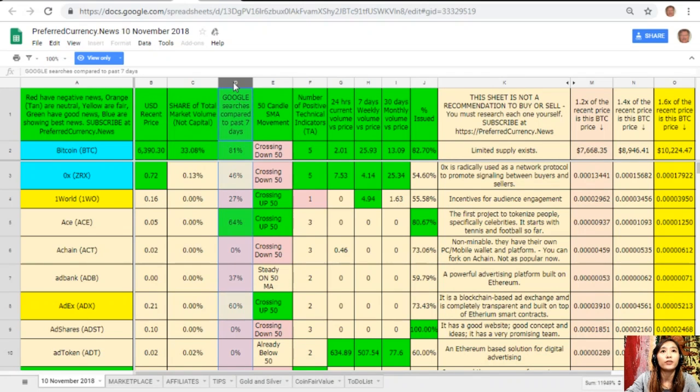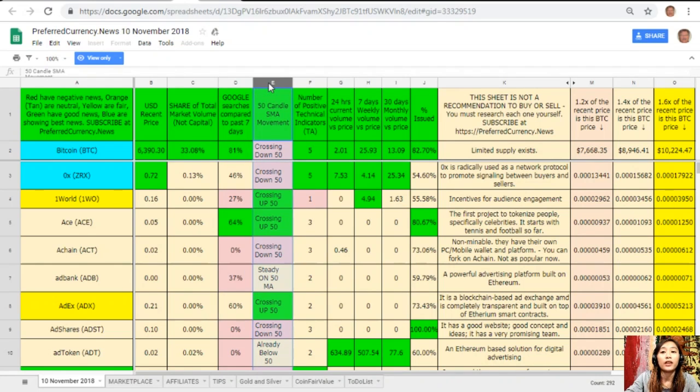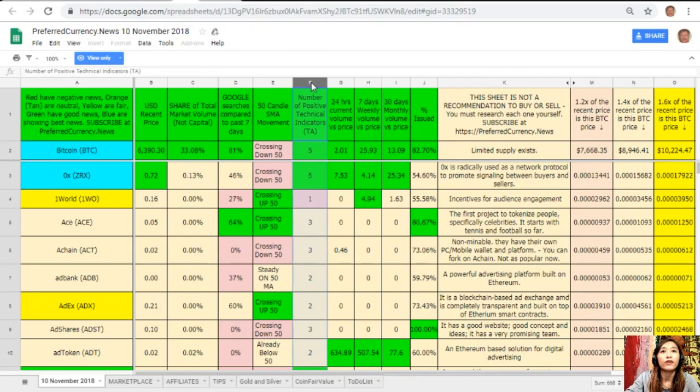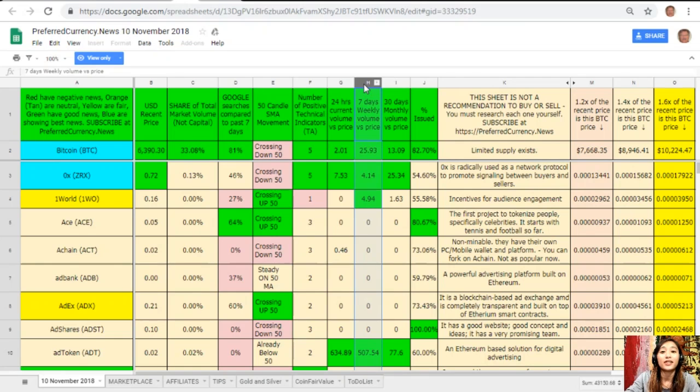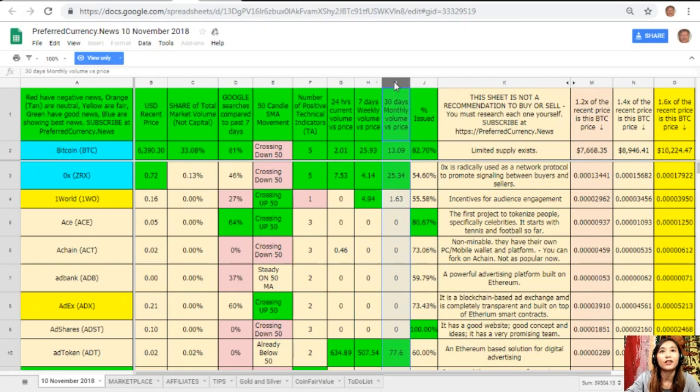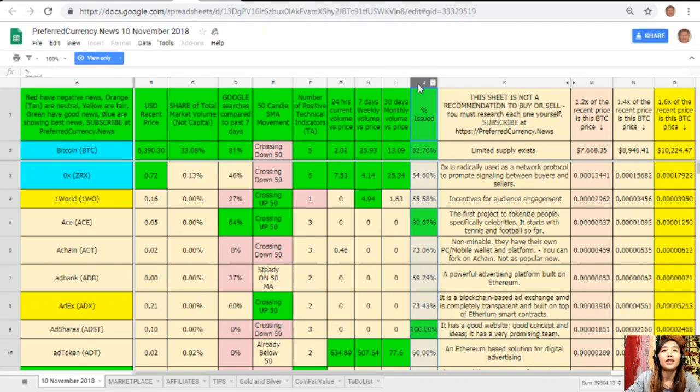On column B is the US dollar recent price. On column C is the share of total market volume. On column D, Google searches compared to past seven days. On column E, 50 candle SMA movement. On column F, number of positive technical indicators. On column G, 24 hours current volume versus price. On column H, seven days weekly volume versus price. On column I, 30 days monthly volume versus price. And here on column J is the percent issued.